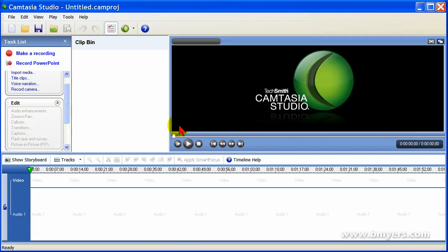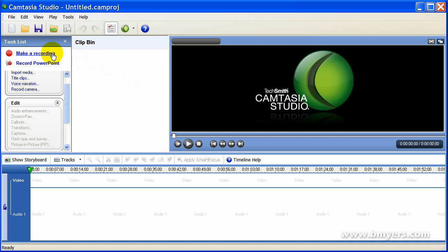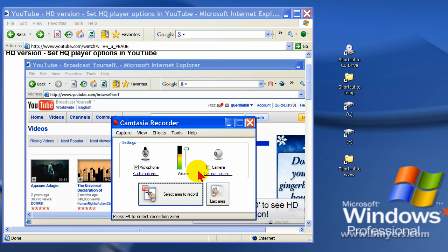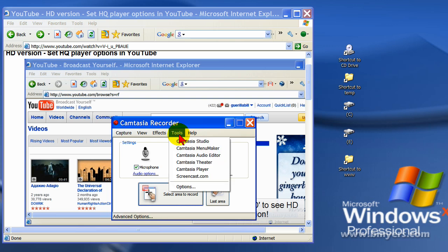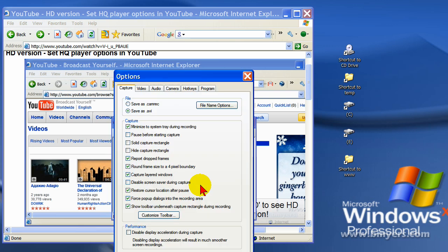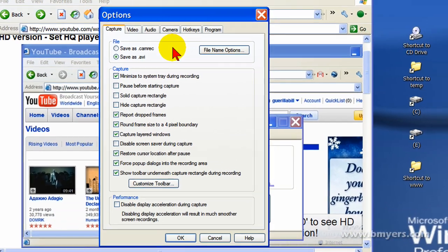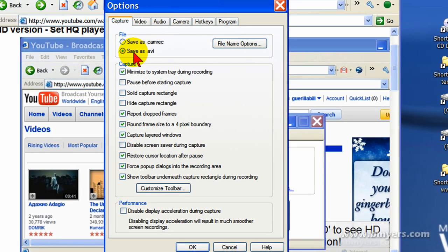This is Camtasia Studio and the very first thing you want to do when you're getting ready to record high definition is click the Make a Recording button. And on the Camtasia recording screen, before you record, you want to select Tools and then Options.